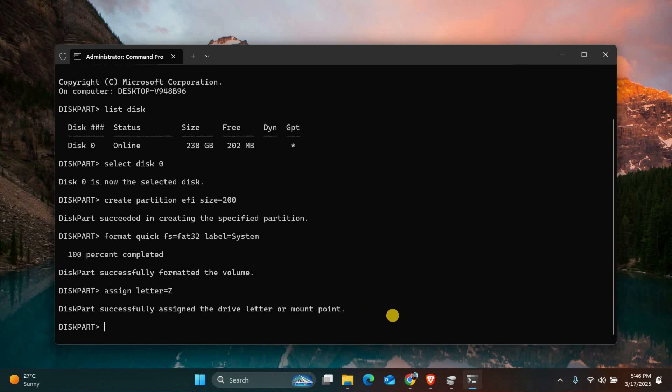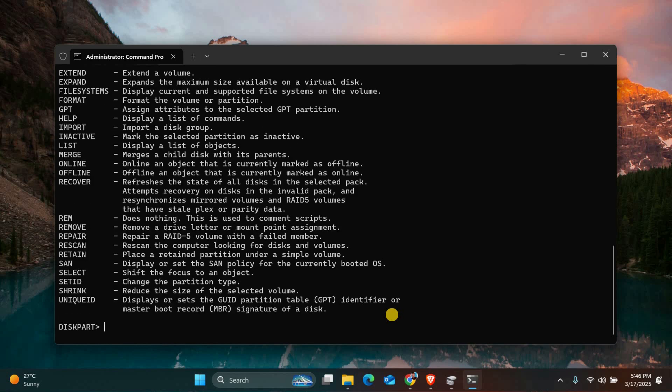Finally, type BCDBoot C colon backslash Windows forward slash S Z colon. Replace C with your Windows drive letter and Z with the new EFI partition letter. This copies the boot files to the new partition.